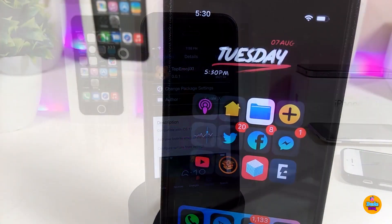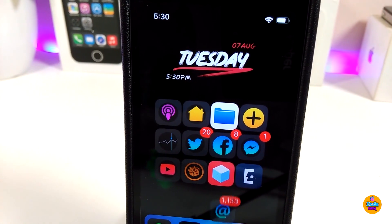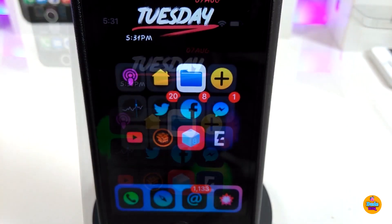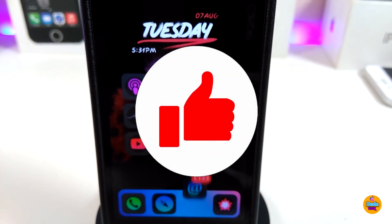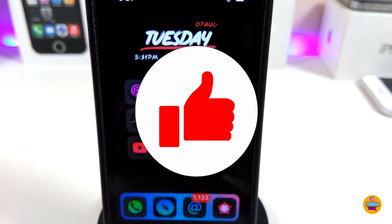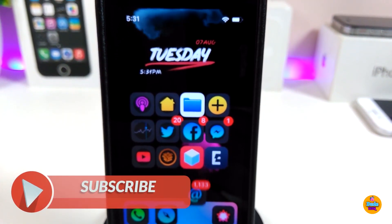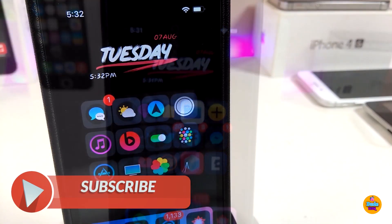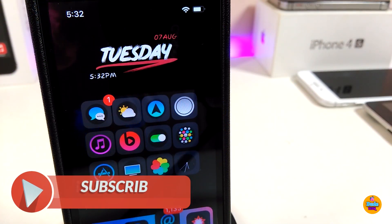That's all the tweaks I wanted to share with you guys in today's video. I hope you enjoyed it — don't forget to give it a big thumbs up, subscribe, and hit that notification bell so you'll be notified whenever I release a new video. Catch you in the next one, peace.